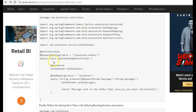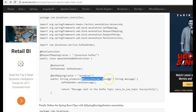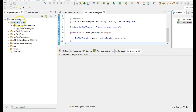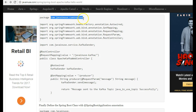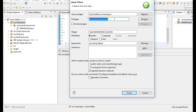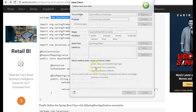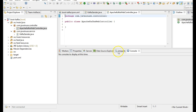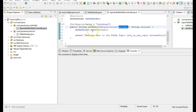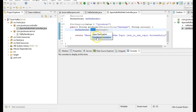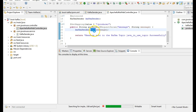Next we'll be creating the controller which will expose the REST API with the URL /producer. Also for this REST API we'll be sending a request param called message. So let's create this class. Here the request param message that we are getting, we are sending it to the Kafka sender class that we had just created, and the same message will then be sent to the Kafka queue.